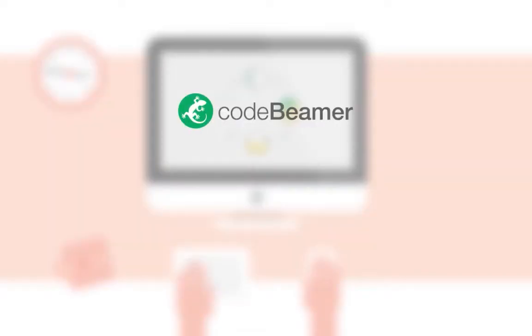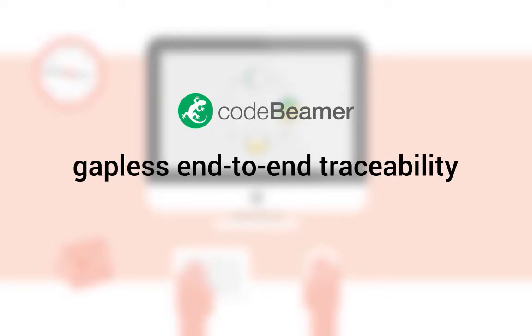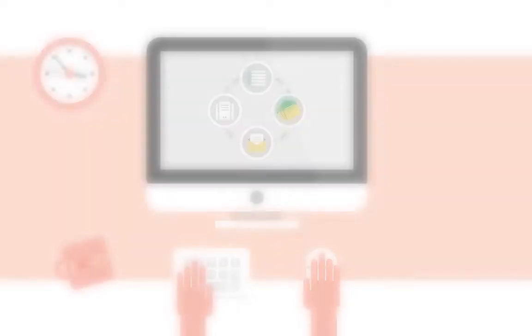CodeBeamer ALM's integrated architecture, medical-specific features, and pre-configured template provide gapless end-to-end traceability, adequate risk management, and continuous compliance throughout the lifecycle.